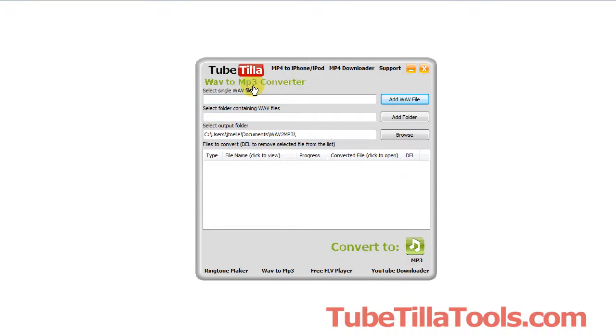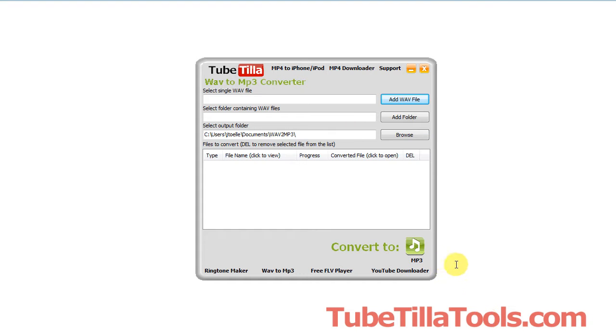Here's a free piece of software that will allow you to convert WAV to MP3, and you can get it at this website here. It's a free piece of software and I'm going to show you a demo on how to use it.